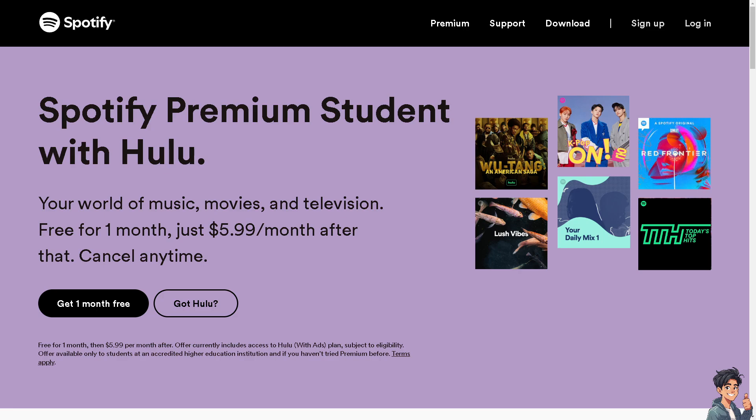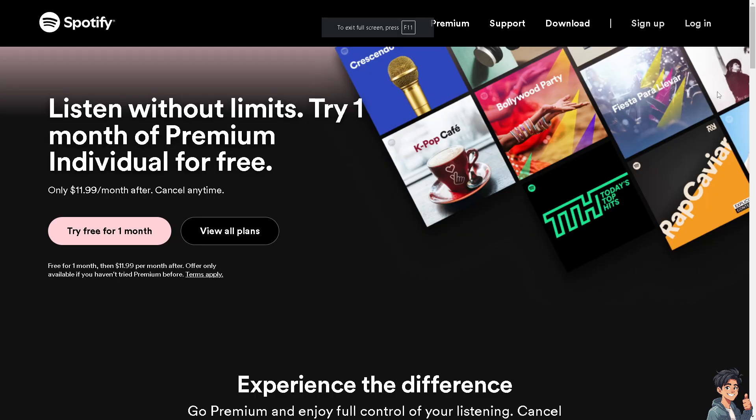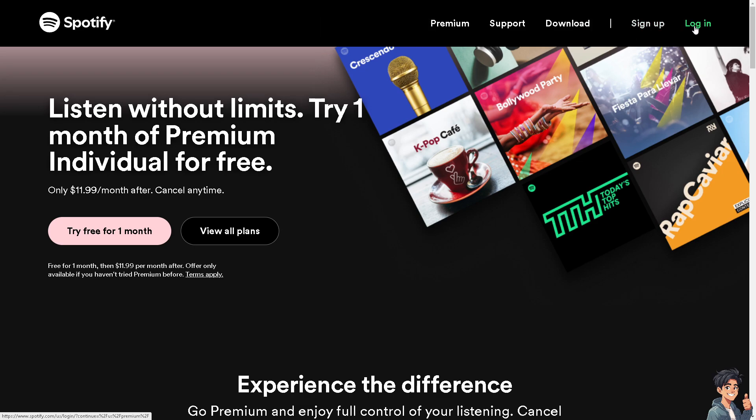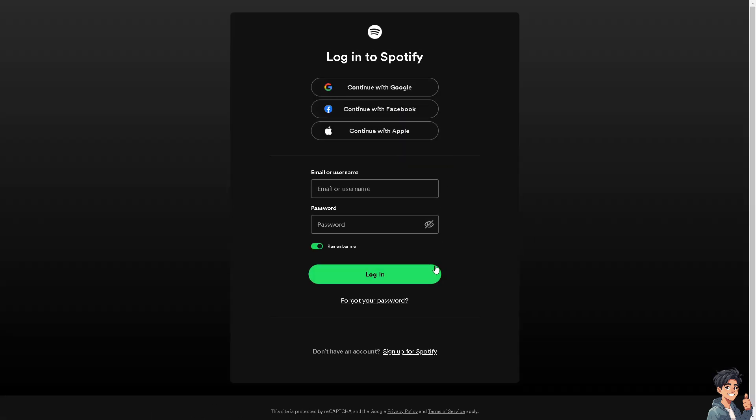Welcome back to Endless Guides. In today's video, we're going to show you how to change your username on Spotify. Let's begin. The first thing you need to do is log in using your credentials.